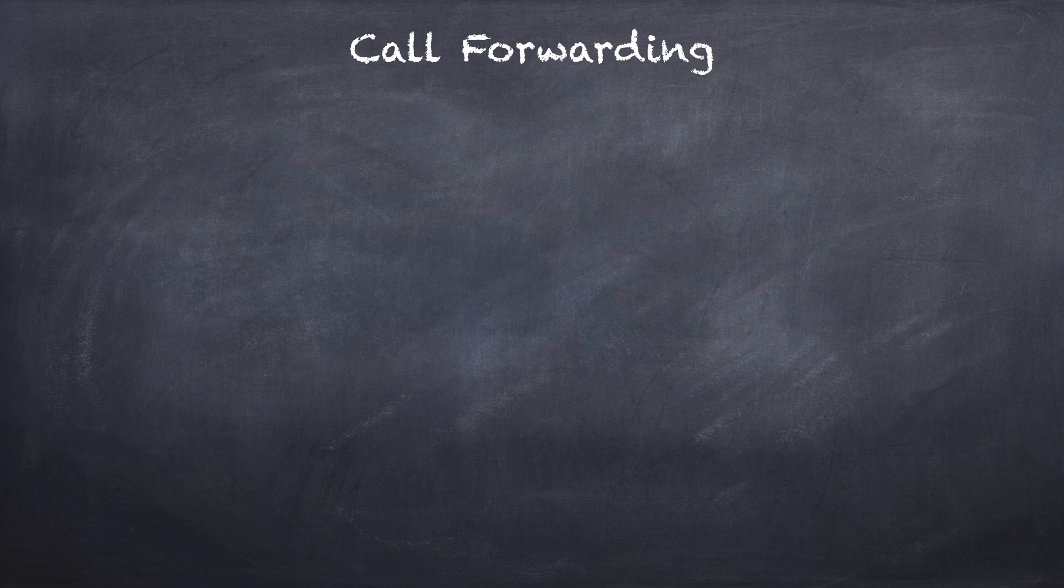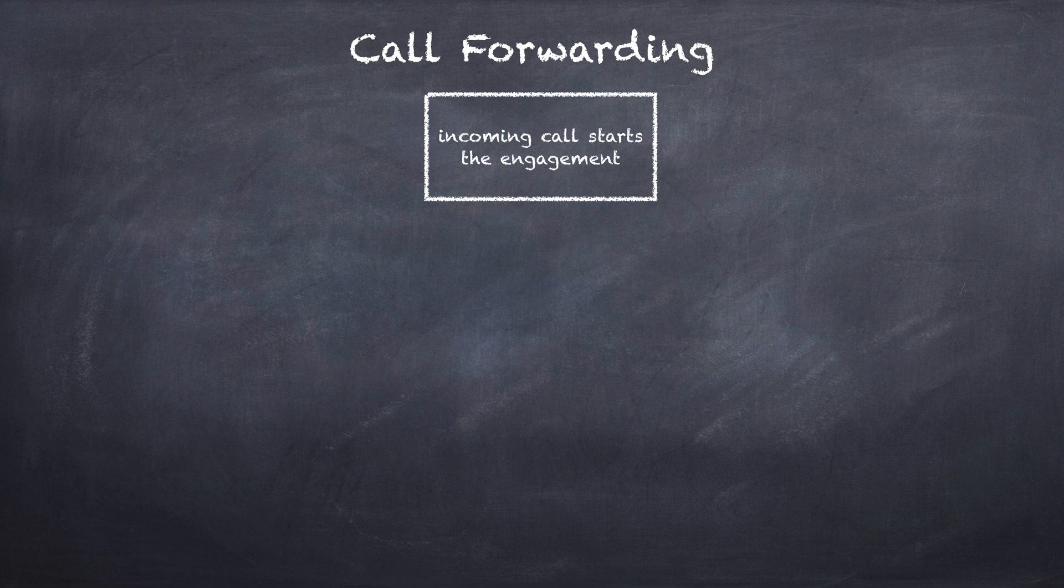Let's take a look at what a call forwarding application would look like if we drew it up on the chalkboard. An incoming phone call would start the engagement, and then once the call was connected, we would forward that to another phone number.